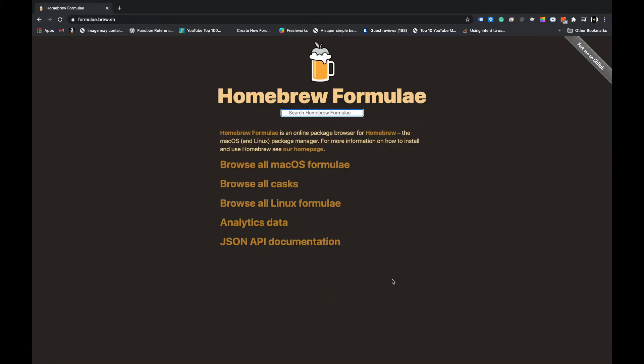This is very important to understand: what is formulae and what is cask. Formulae is for command-line based packages — for example, if you want to install Node.js or other command-line tools. Cask is the extended form for GUI-based applications — for example, Firefox, which has a graphical user interface. All those GUI packages come under cask.